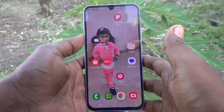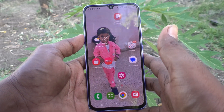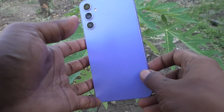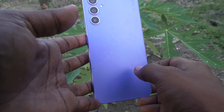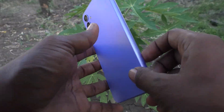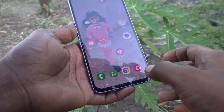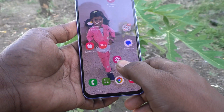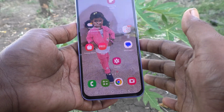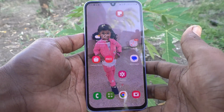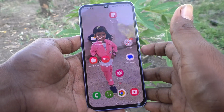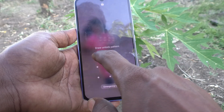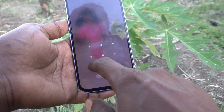Hi friends, this is Five Minutes Talk YouTube channel. Here is the Samsung Galaxy S34 5G smartphone. In this video you will learn how you can change the pattern lock in your phone, the Samsung Galaxy S34 5G.